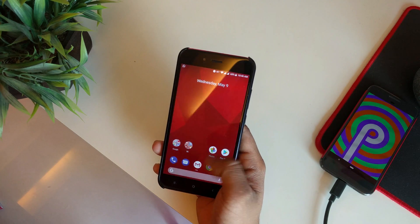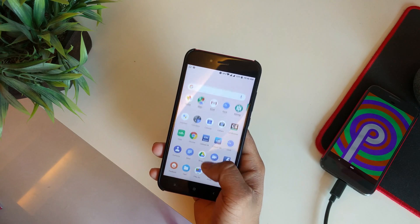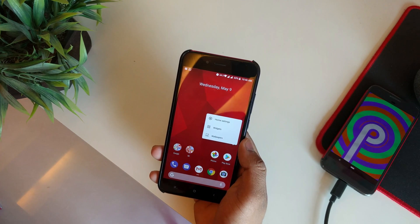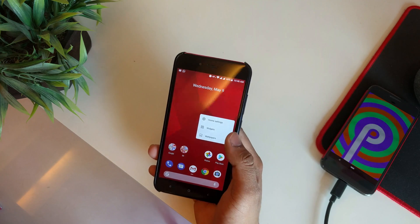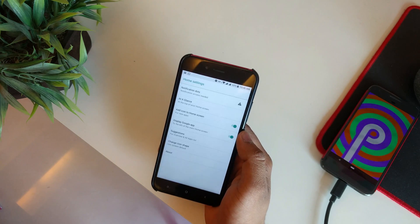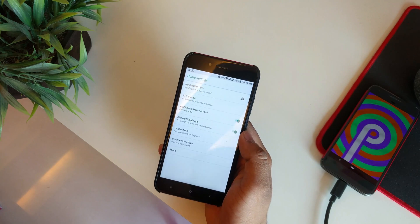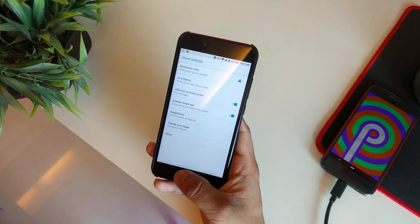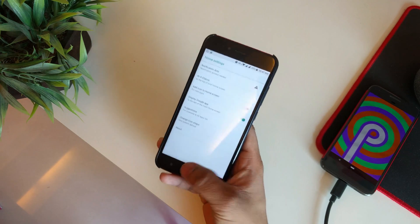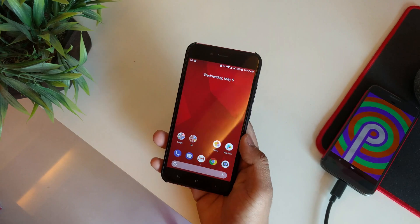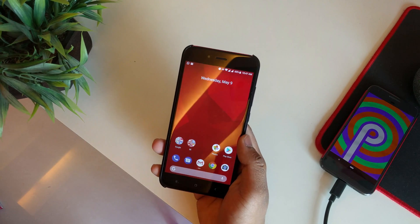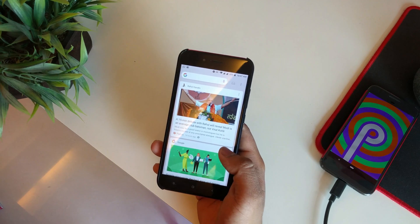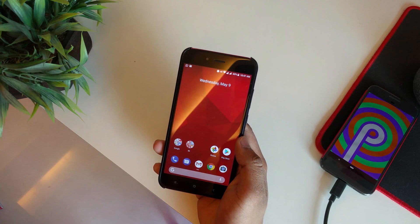We should get suggestions on the top — let's see. Going into the settings, as you can see it has changed as well. Under home settings, everything here is basically the same, nothing has changed. That's pretty much it for the launcher itself.